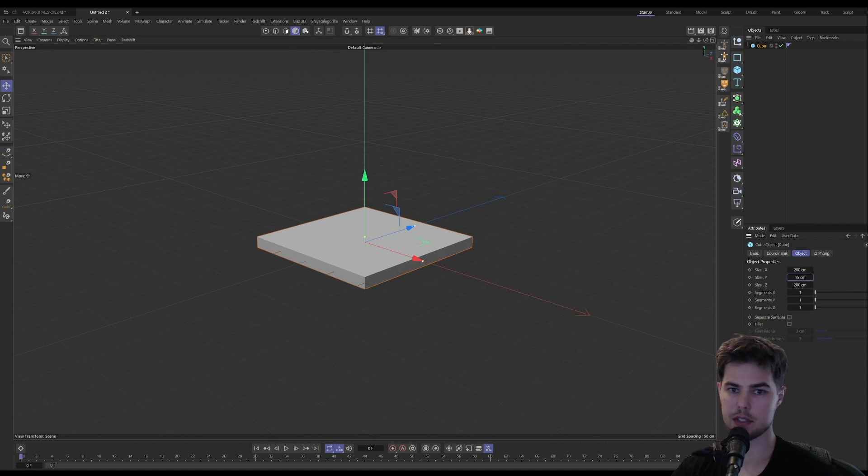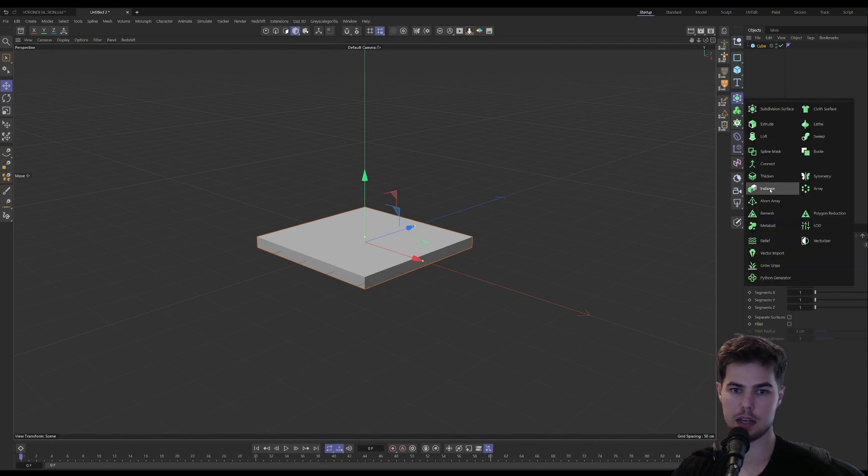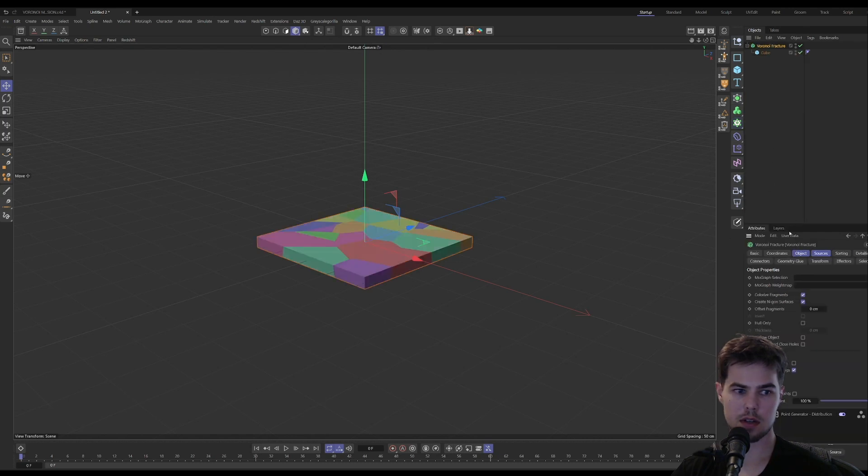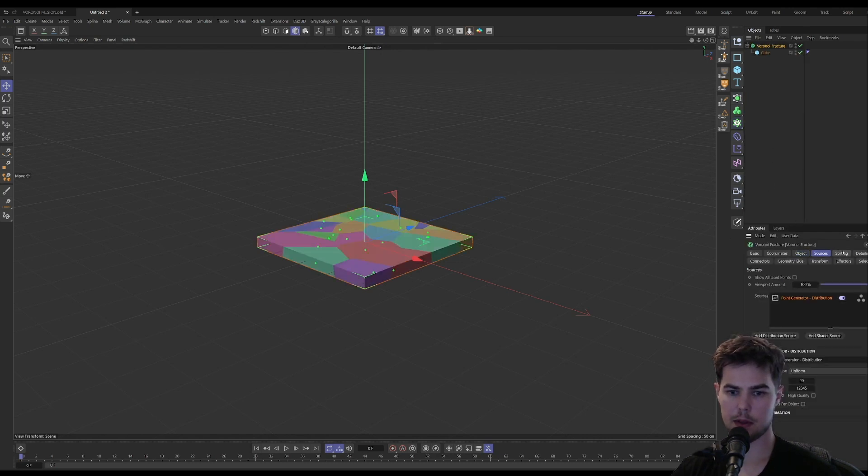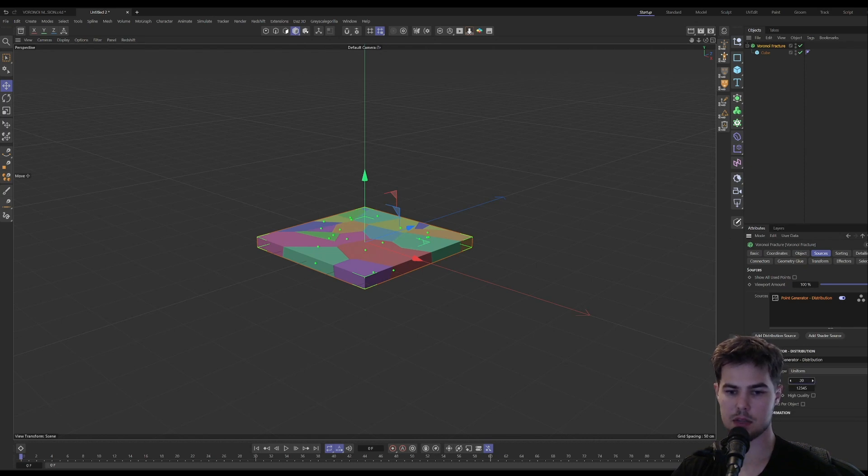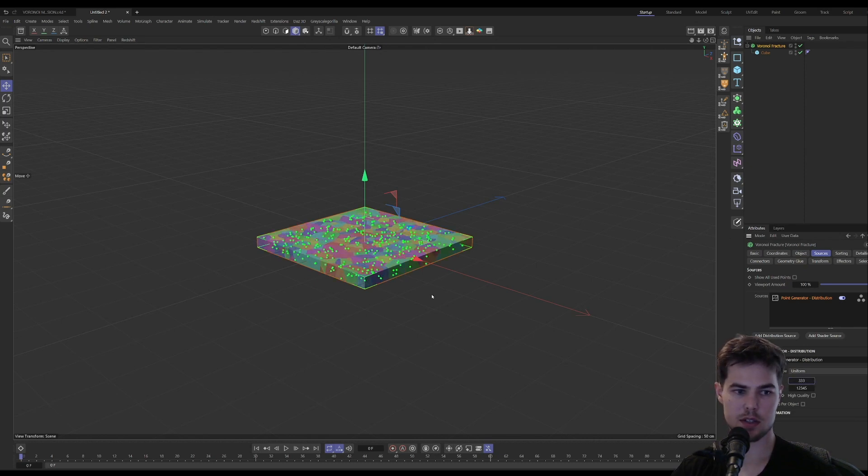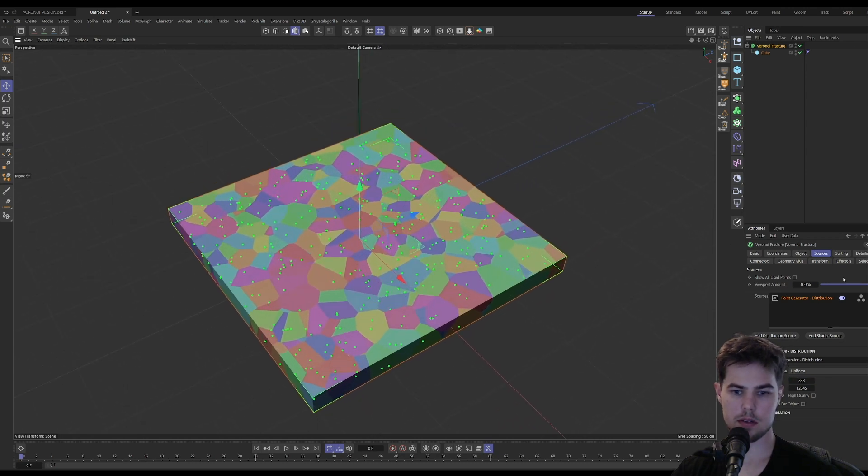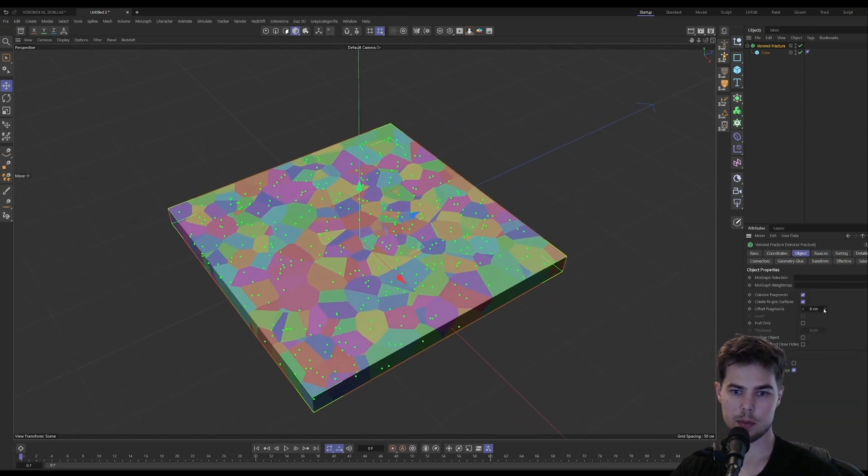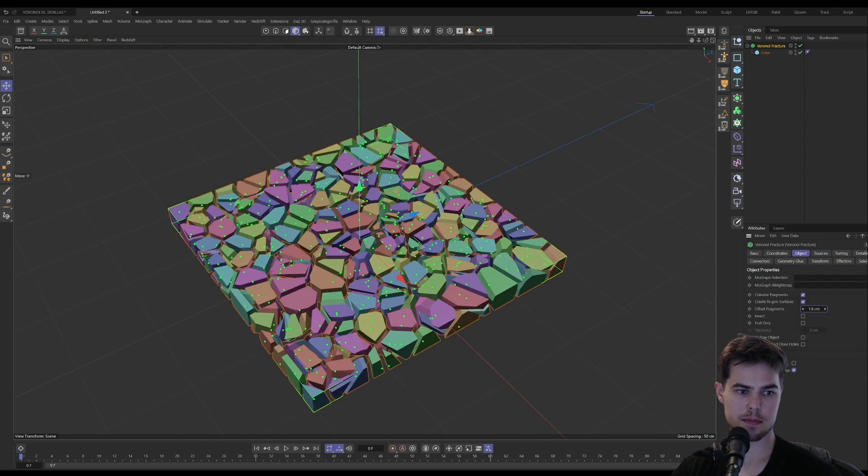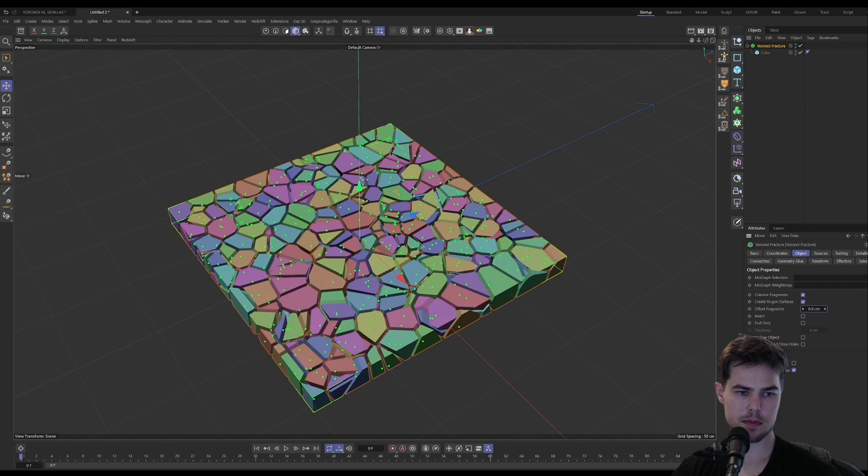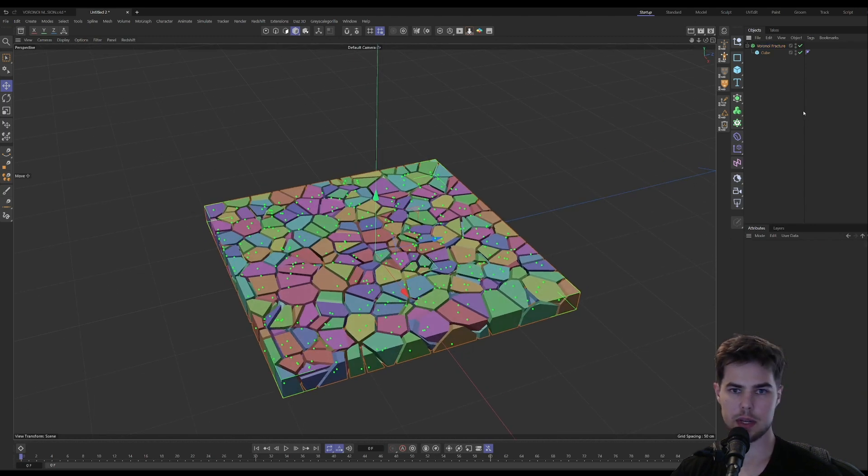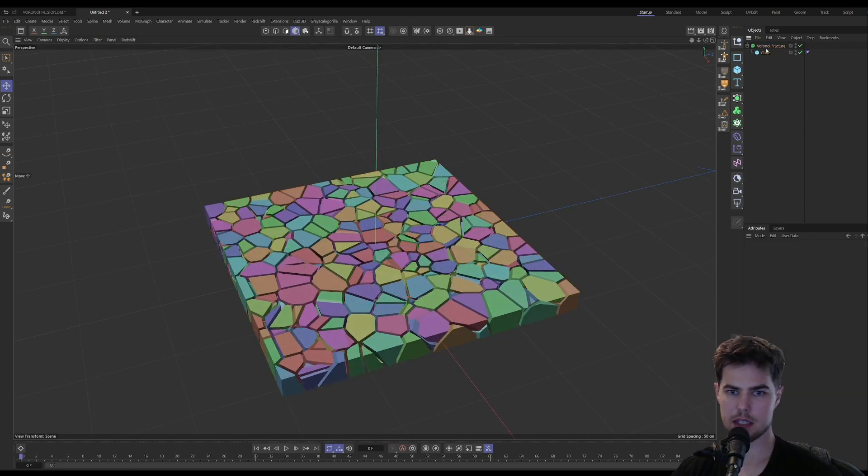Then we need to throw the cube in a Voronoi fracture. Let's go to the sources and then the point generator and increase the point amount to whatever you want. And then we're going to offset the fragments a little bit.